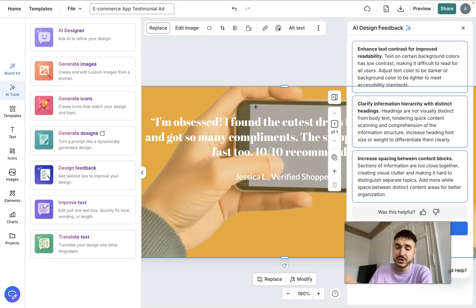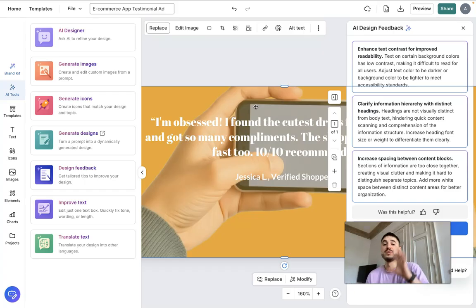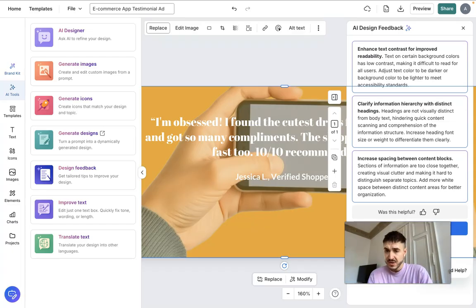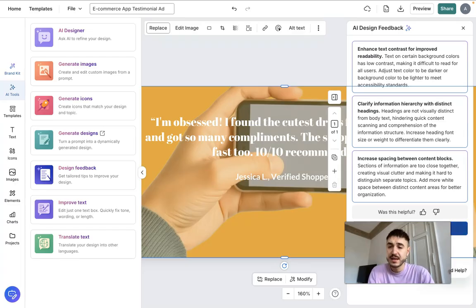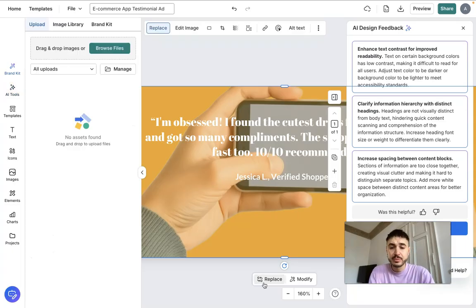Next feedback: 'Increase spacing between content blocks — sections of information are too close together.' Yes, there could be better paragraphing. I can rescan the design and get more information, and I can also replace or modify certain elements based on these suggestions.